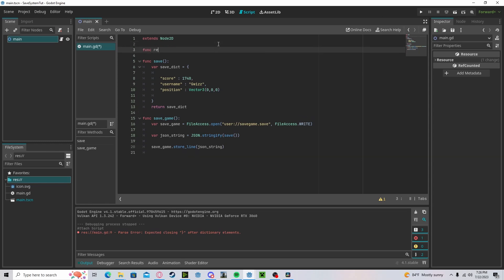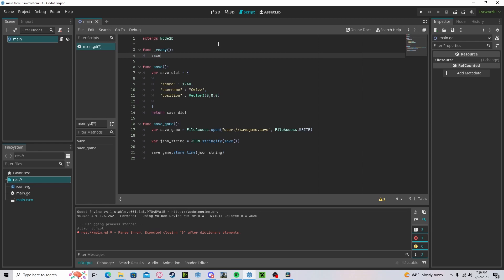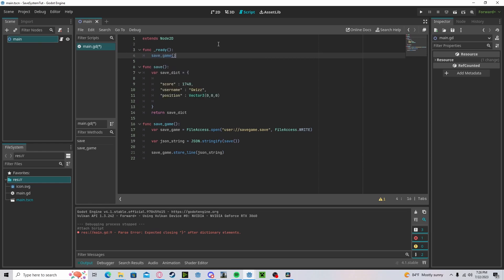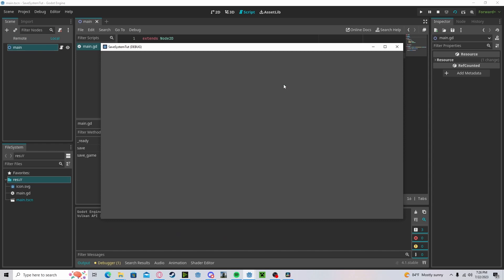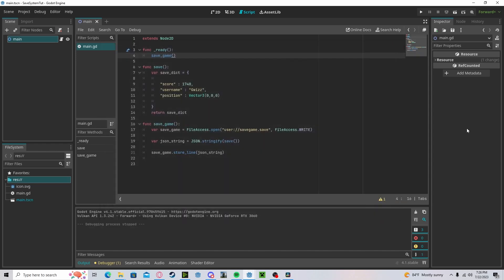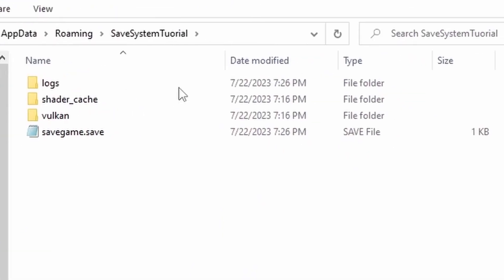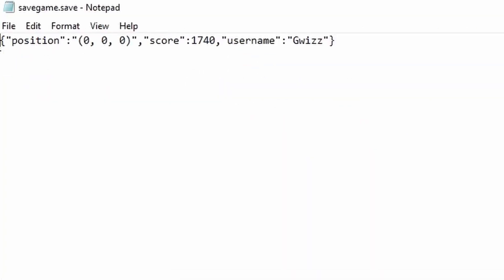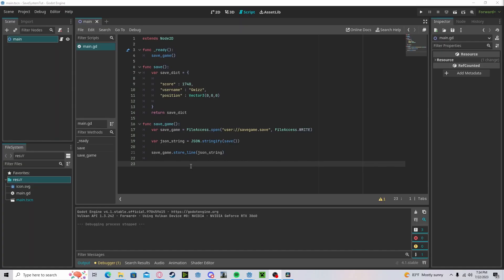If you run this — we have to call it in the ready function, so call 'save_game()' and press play. You can see it has saved. If we open up our folder, go to Windows AppData and navigate to 'save system tutorial', then open 'save_game', you can see all of our data is there.